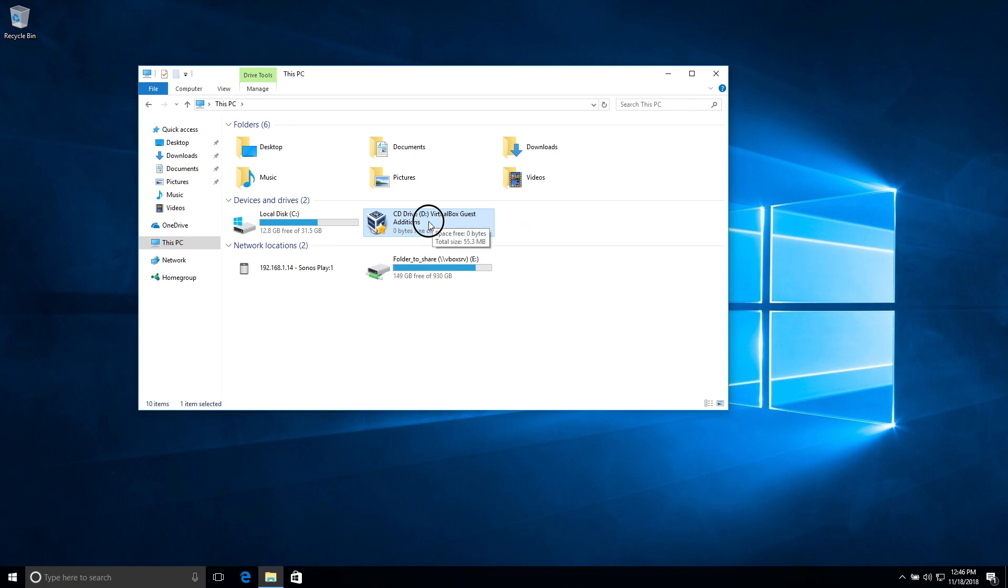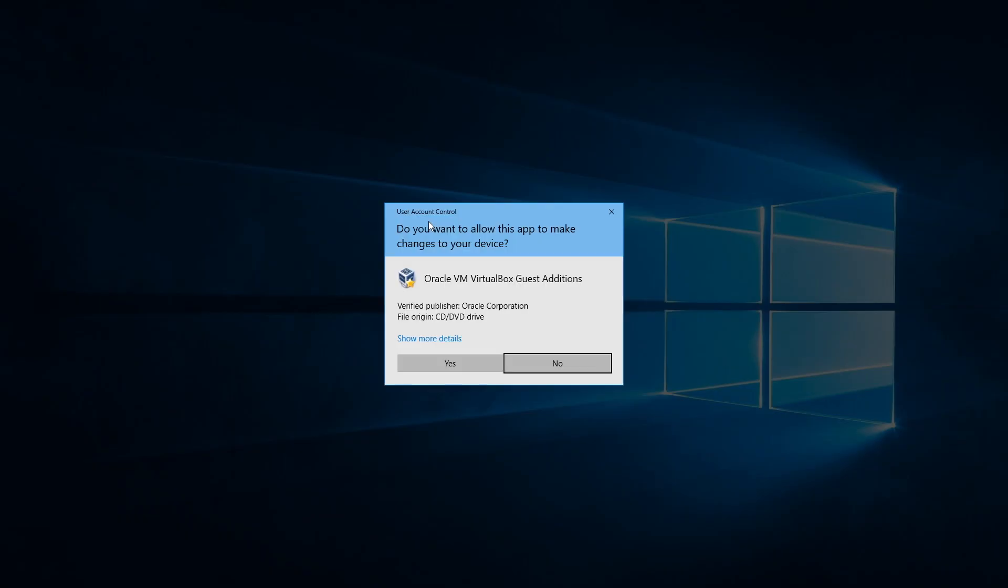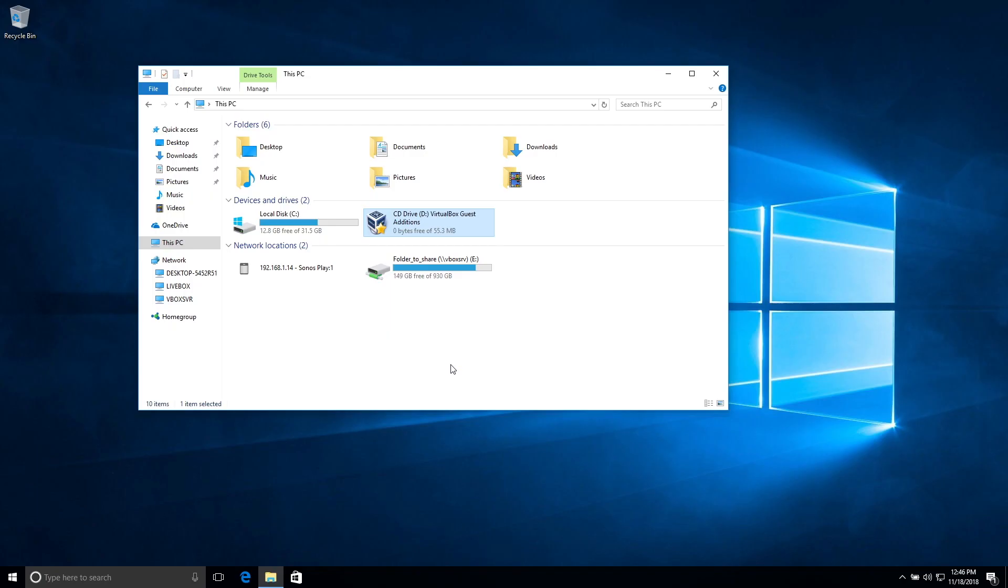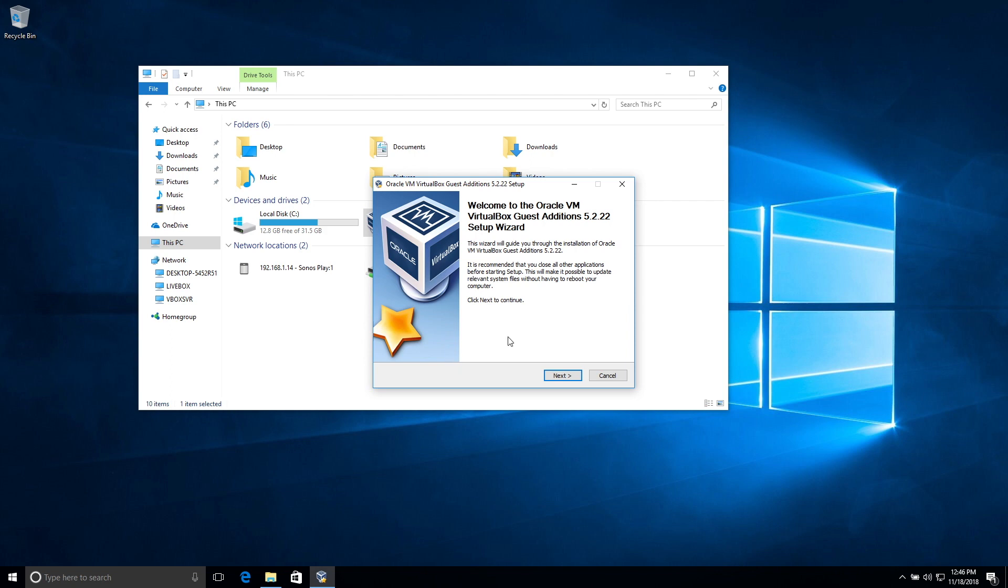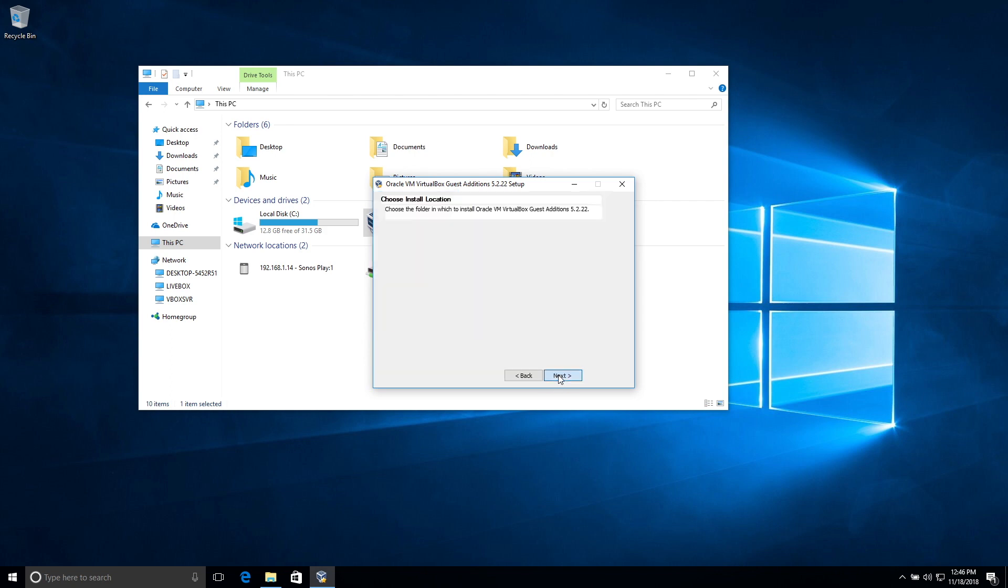So you will double click that icon here and you're going to click yes and then you're going to click next, next, install.